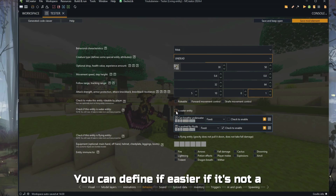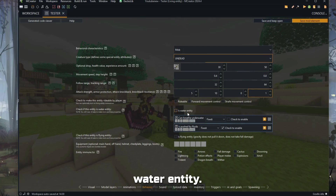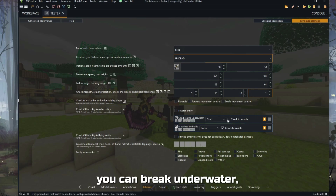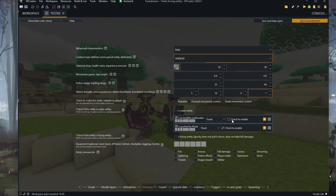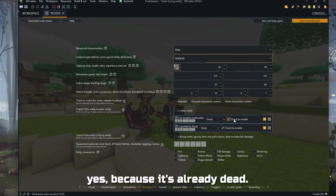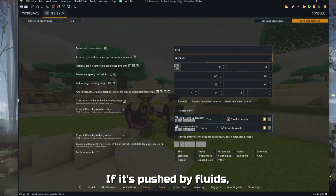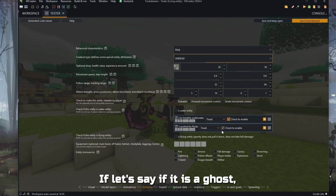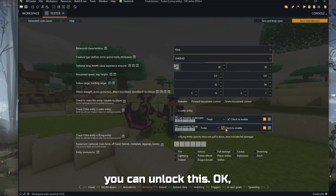You can select here if it's rideable or not and how you control the movement. In this case it's more or less a player model, so it's not rideable. You can define if it is or is not a water entity. In this case, let it be like this. If it can breathe underwater — yes, because it's already dead. If it's pushed by fluids — yes, because it has a physical body. If it were a ghost, you could uncheck that.